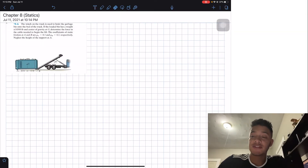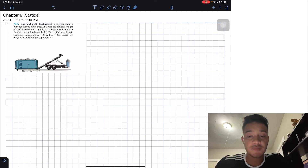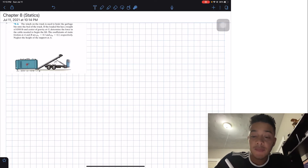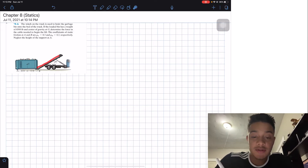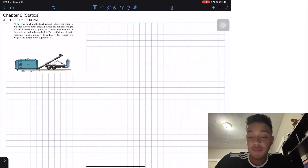Welcome back everyone to Learning by Teaching. We're in statics and we're going to do problem 8.4. It says the winch on the truck is used to hoist the garbage bin onto the bed of the truck. If the loaded bin has a weight of 8,500 pounds and center of gravity at G, determine the force in the cable needed to begin the lift. The coefficients of static friction at A and B are μA = 0.3 and μB = 0.2.